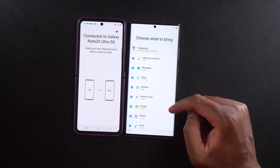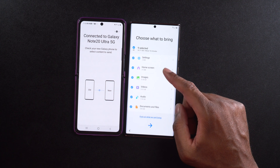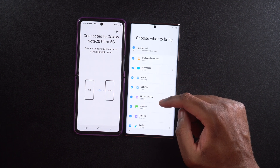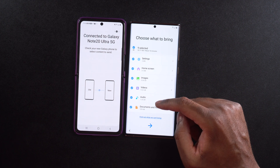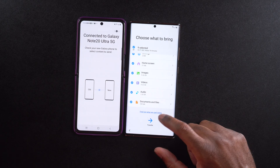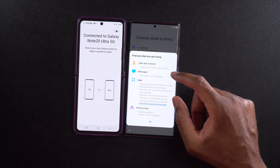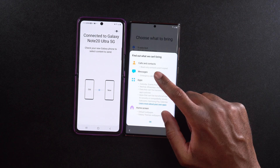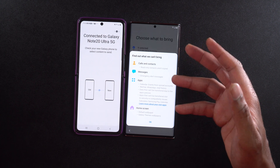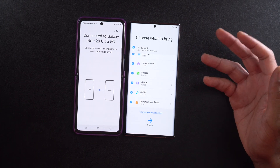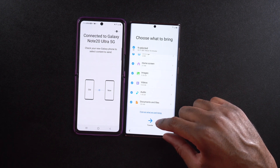It says 'Choose what to bring' — calls, messages, apps, settings, home screen, images, videos, audio, and documents and files. I'm going to choose to bring everything over because this is going to be my new daily driver. I really want this phone set up the way I have my Z Flip set up, so there's no learning curve and everything's already there. I'm going to hit transfer. If you click 'Find out what we can't bring,' it will tell you — read-only contacts aren't copied, emergency alert messages, and some apps can't be brought over. You can sync that stuff later if it's already synced up.